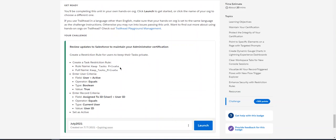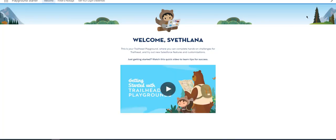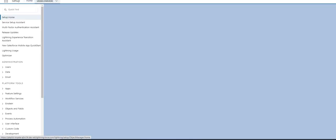So you launch your hands-on org. If you read that, you need to create a restriction rule for task object. What you do is you go to Setup and Object Manager.